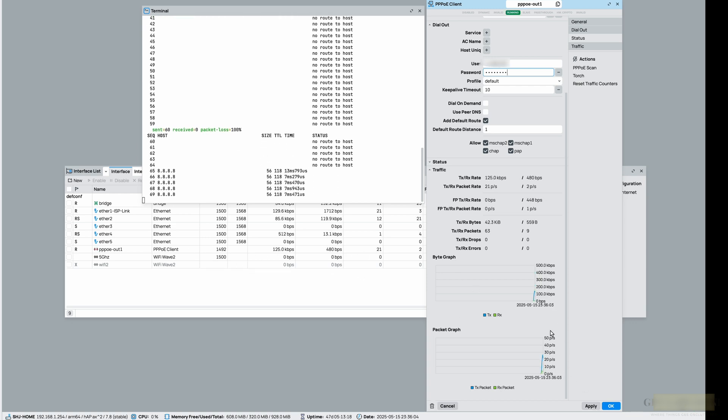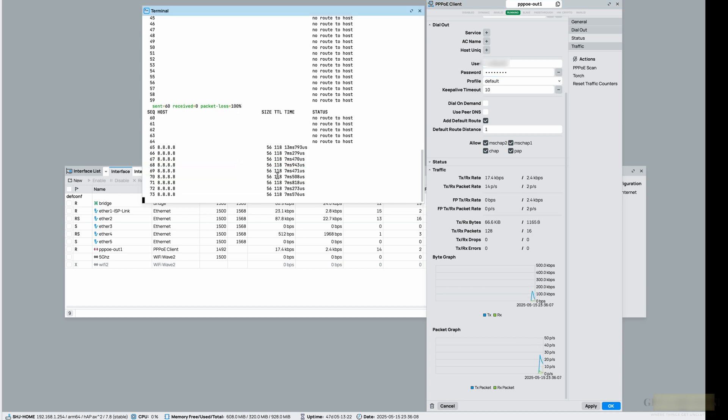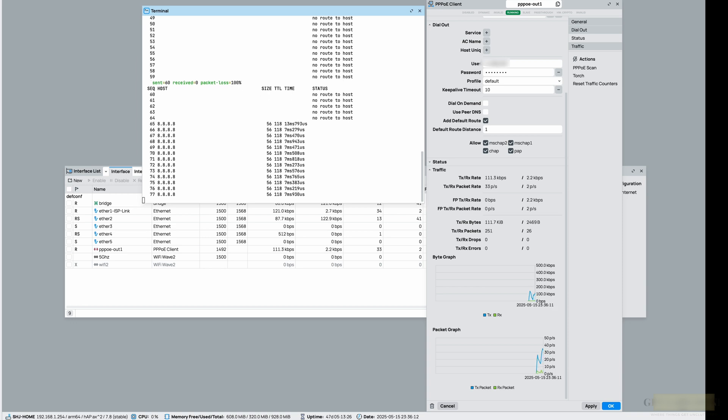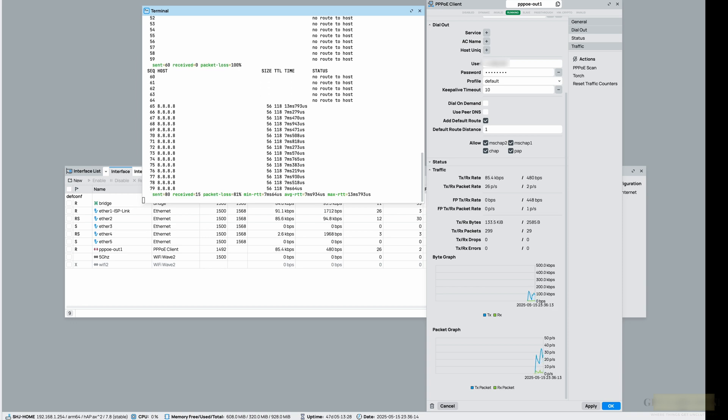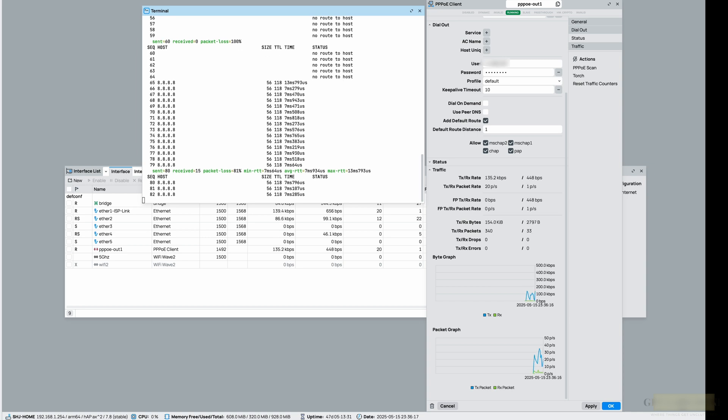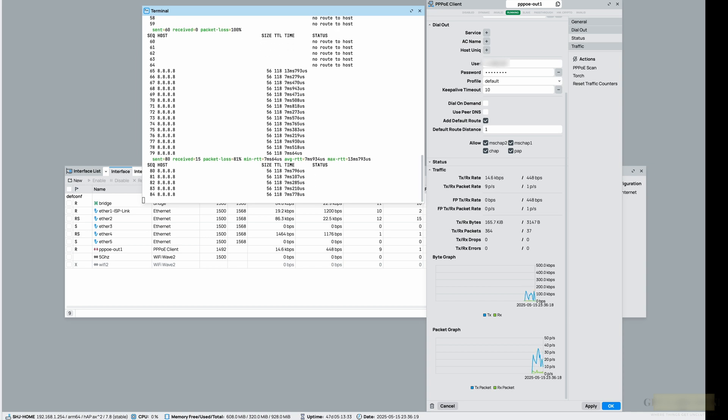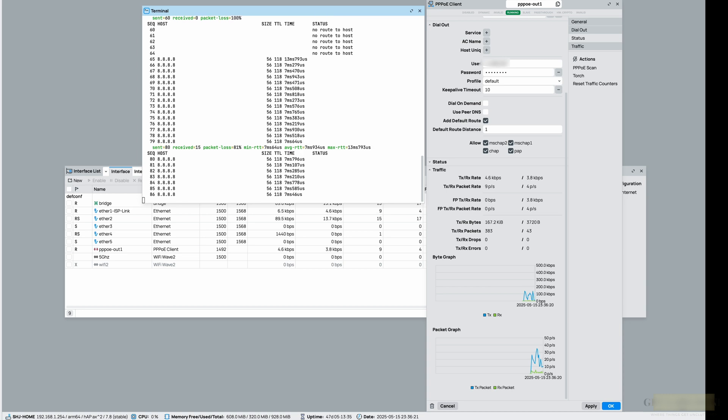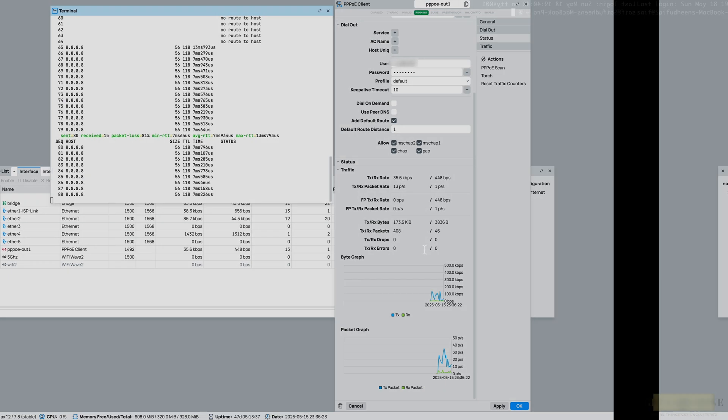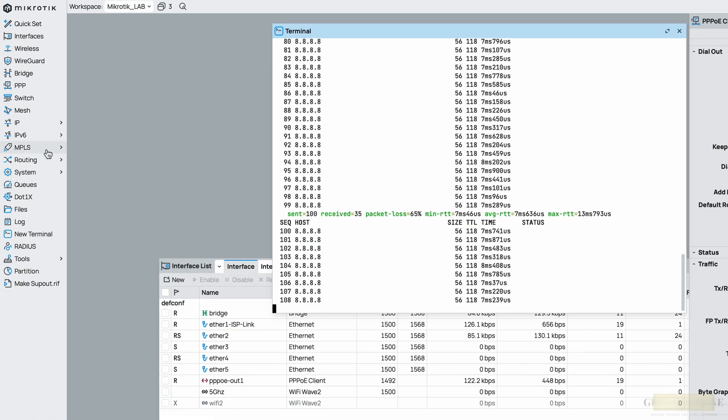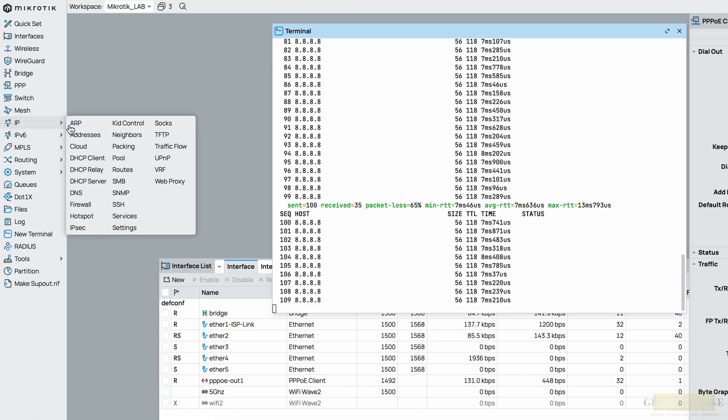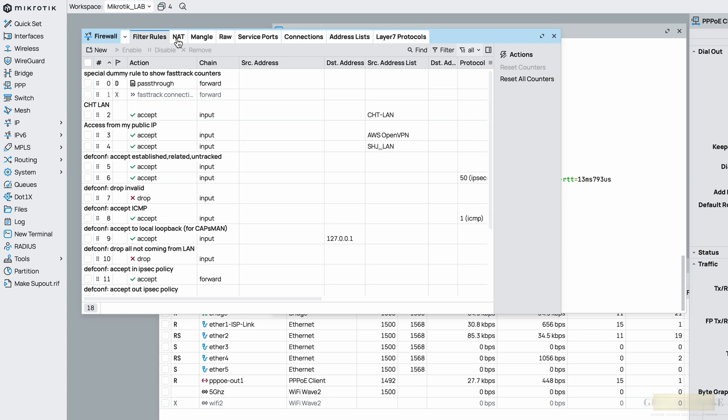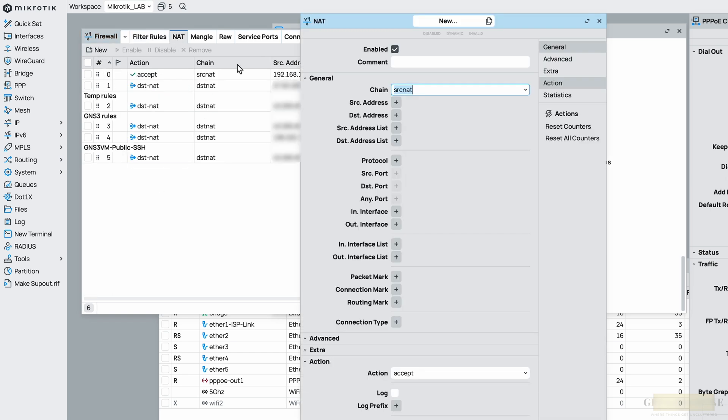As soon as I did that, the PPPoE link came up and I see some traffic and ping is working fine. But you remember we removed the NAT policy, which means the LAN users won't be able to access internet, although my MikroTik device can because it's initiating ping from its public IP, not from the private IP. So let me try to ping 8.8.8.8 from my machine. Ping 8.8.8.8 and it's timing out.